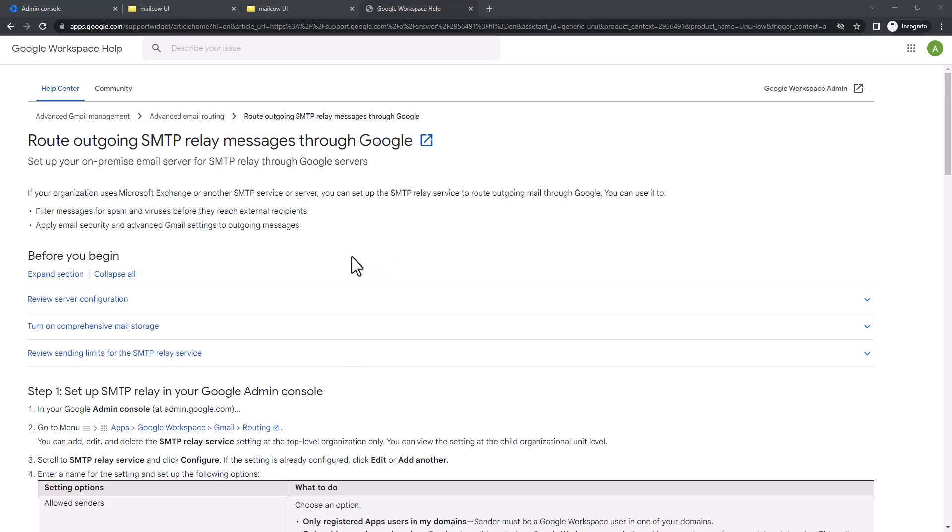Using Google Workspace SMTP relay can reduce your costs by not needing any third-party mail provider like SendGrid. Another benefit is if you want to do bulk mailing or reduce the cost of creating mailboxes in Google Workspace — instead you can use your own mail server and use the Google network to send mail, so you don't need to pay Google for multiple mailboxes.